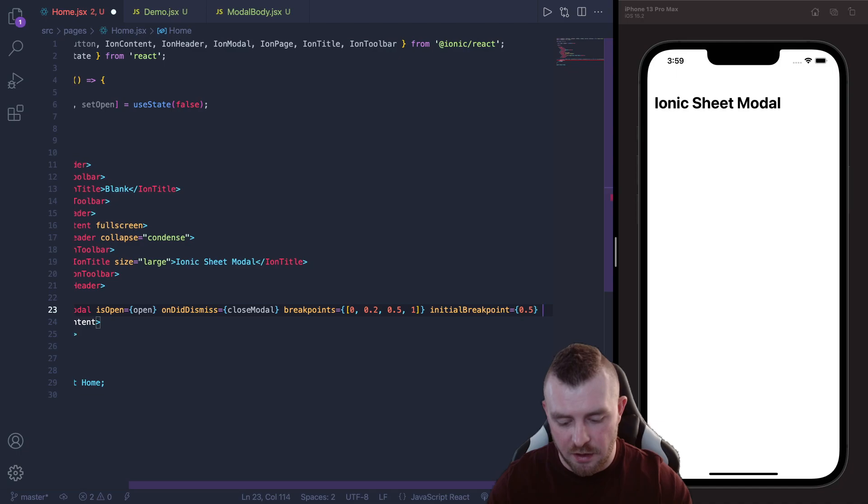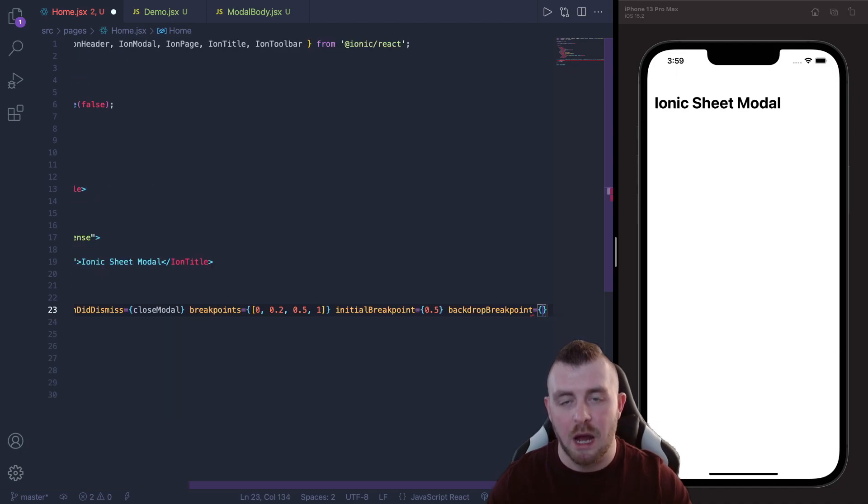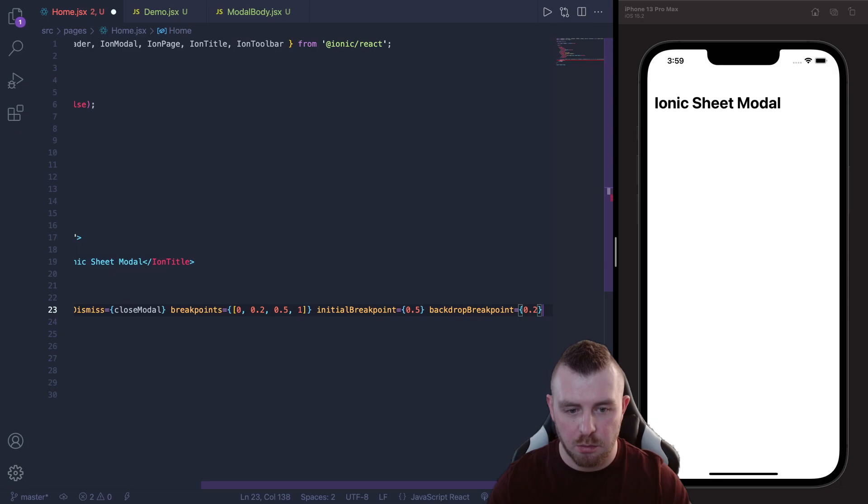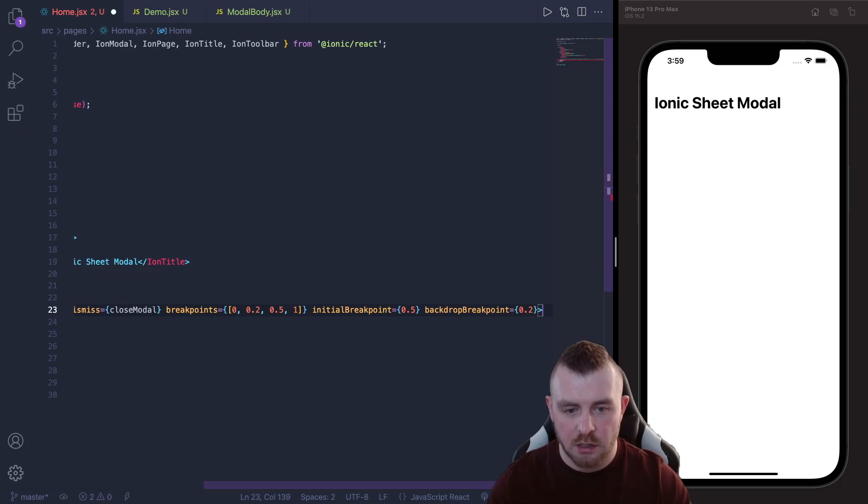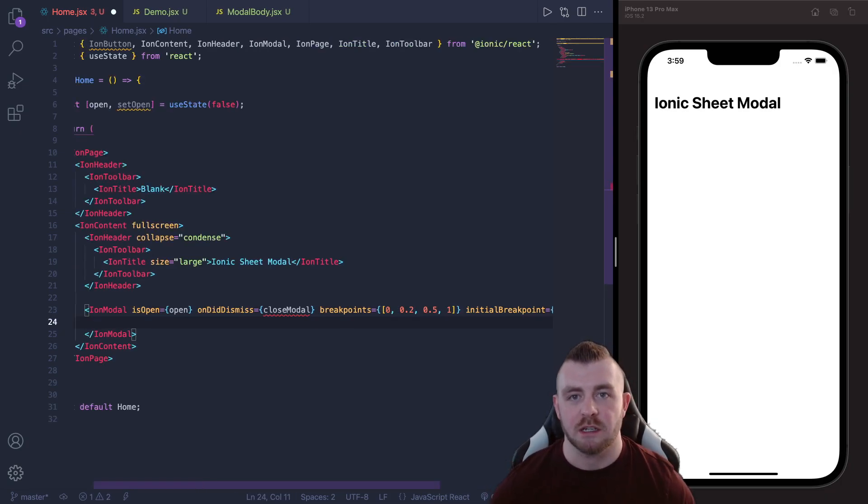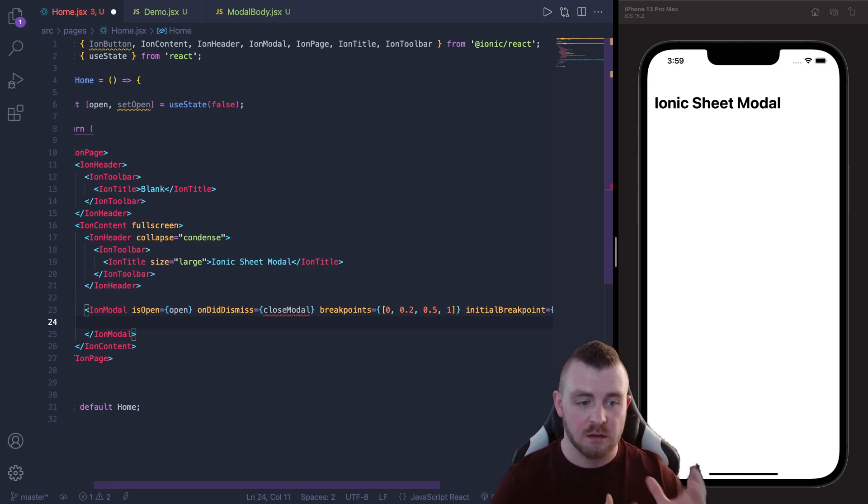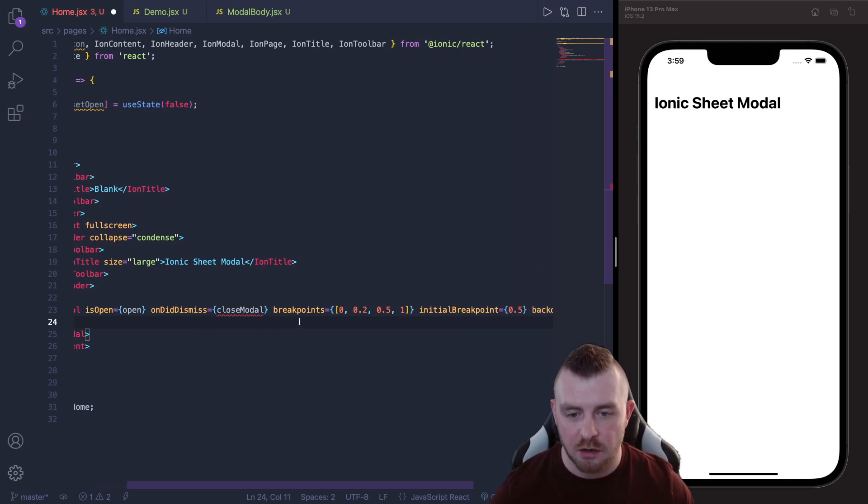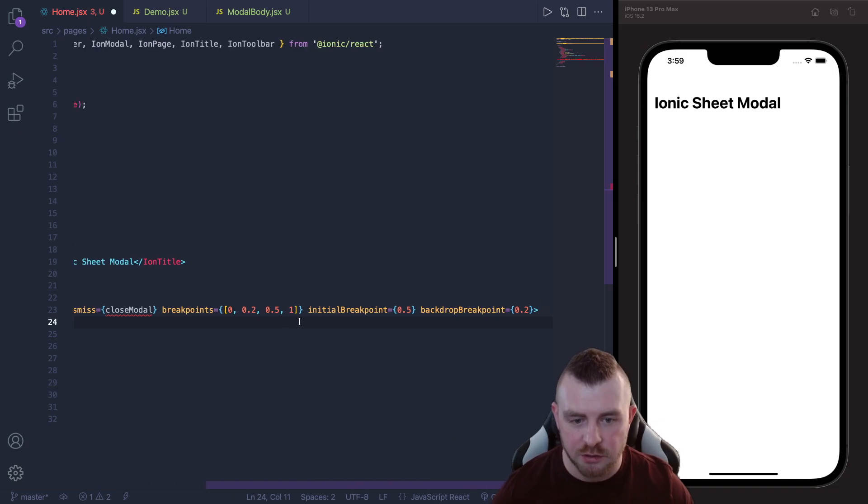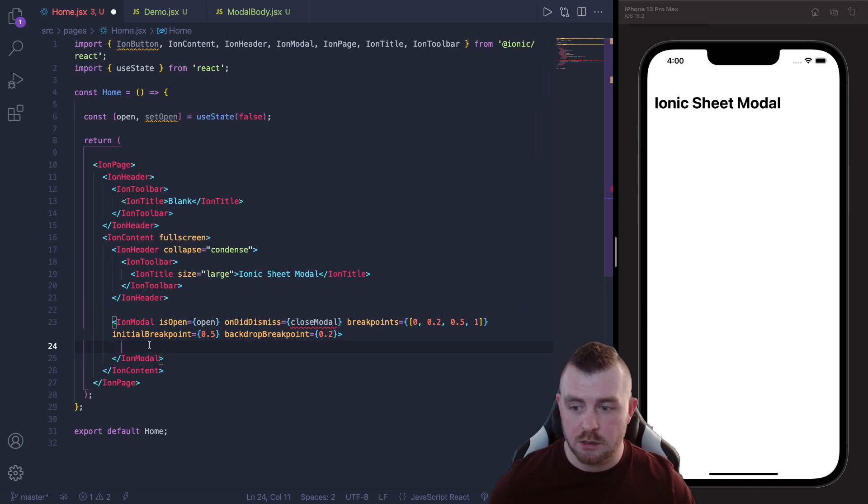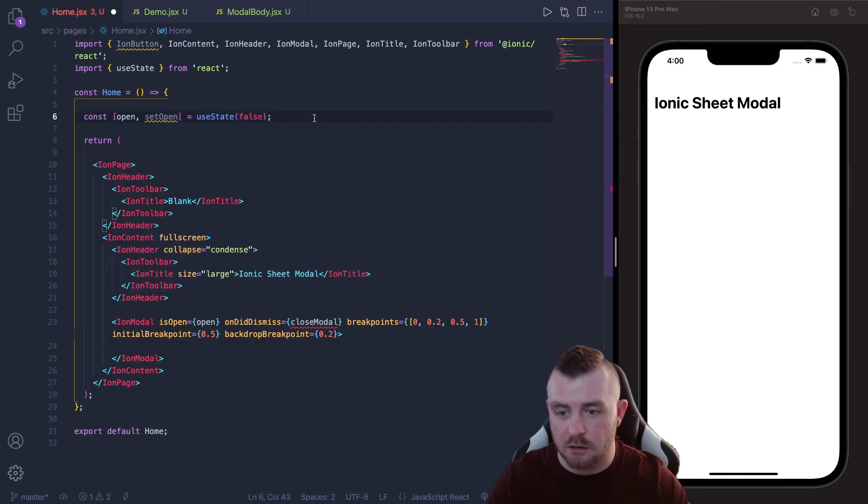And then there's another prop we can provide called backdropBreakpoint, I'm going to set this to 0.2. And the backdrop breakpoint is basically when do you want the backdrop to start to fade in, so that faded background behind the modal, when do you want that to start fading in. I'm setting it to 0.2 because I want it to be visible whenever our modal first opens.